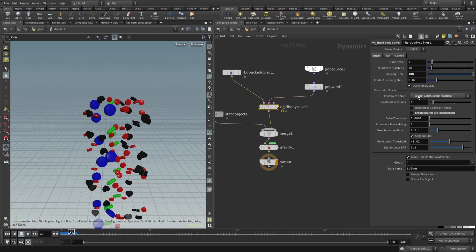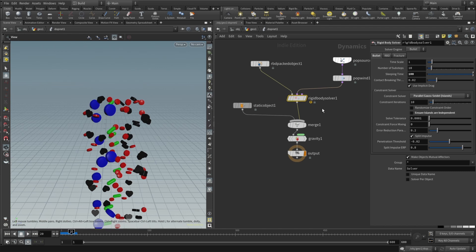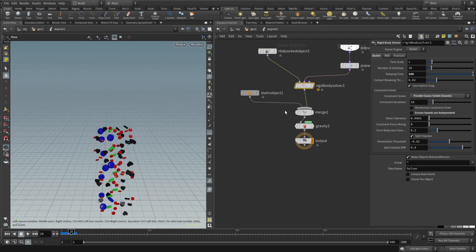And constraint solver should be parallel gauss-seidel islands. And ensure islands are independent should be not checked. So that's our setup for the rigid body solver. Pretty easy right?